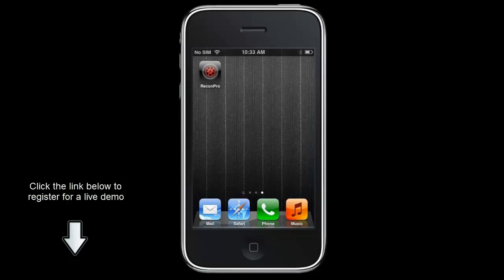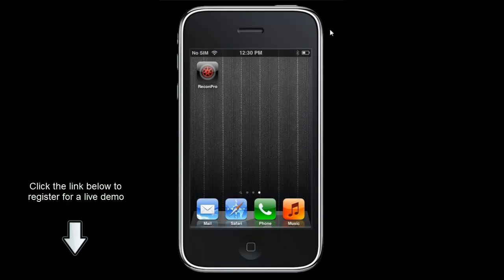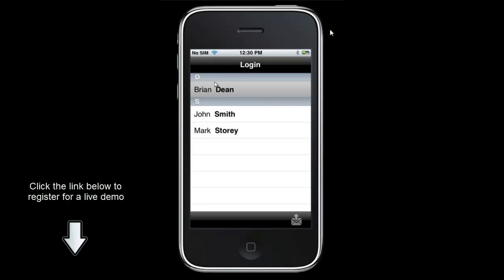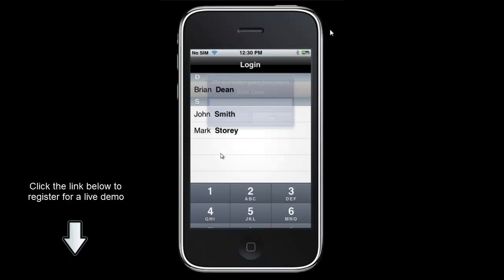What we are going to do now is switch over to the mobile device and take you through a simple example of how you can utilize Recon Pro in a hail setting. In order to get started the first thing I need to do is log in to the Recon Pro application. I am going to launch it from my iOS device and it will bring me directly to the login screen. I am going to log in as Brian Dean.